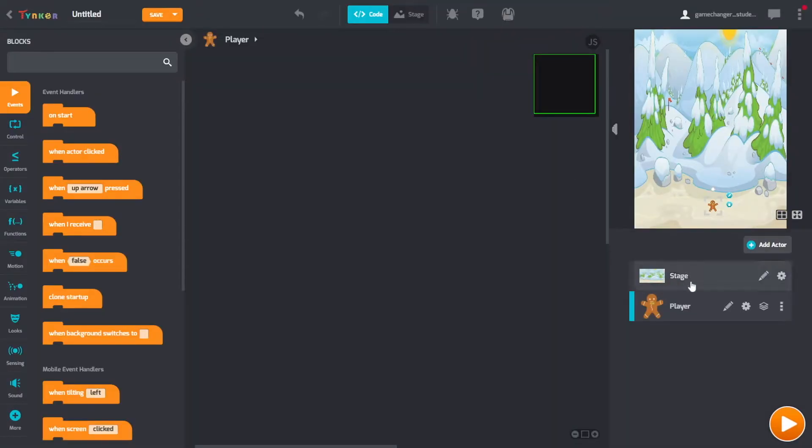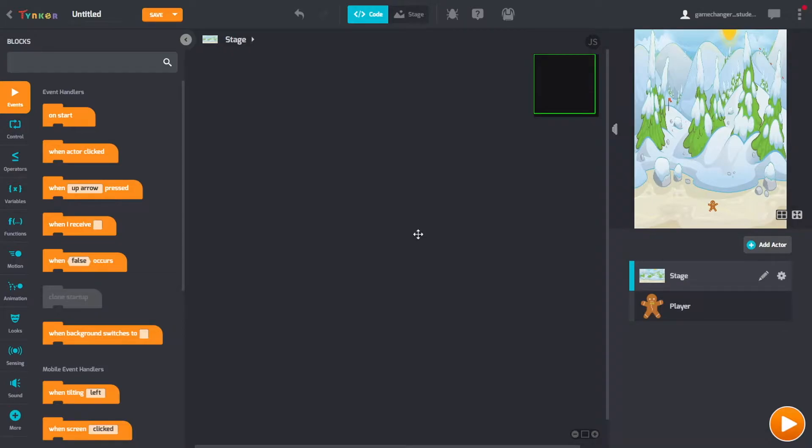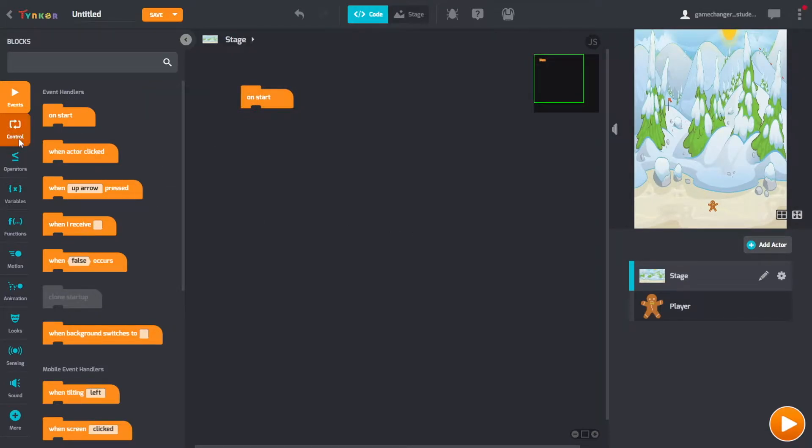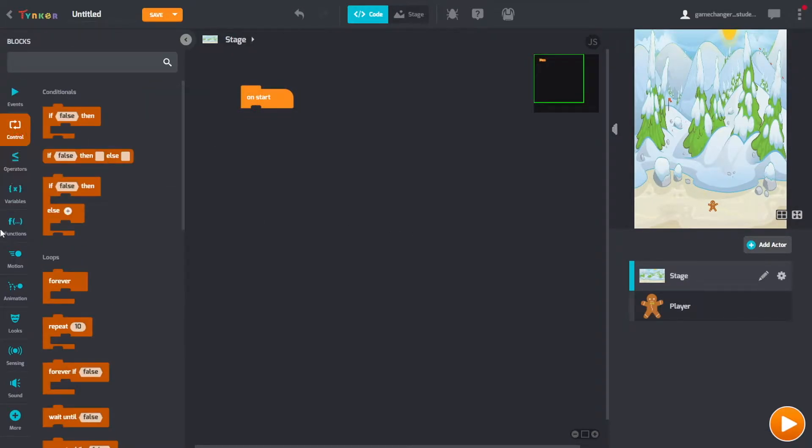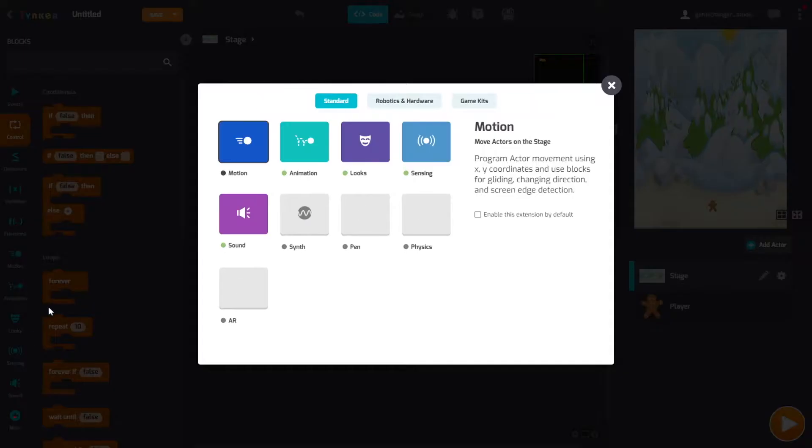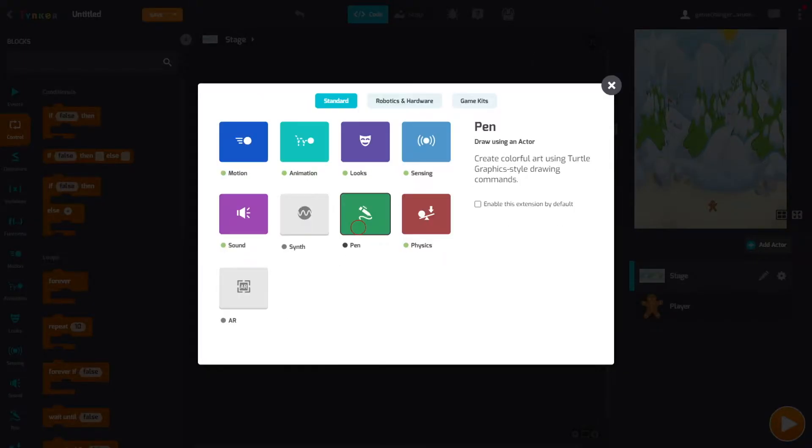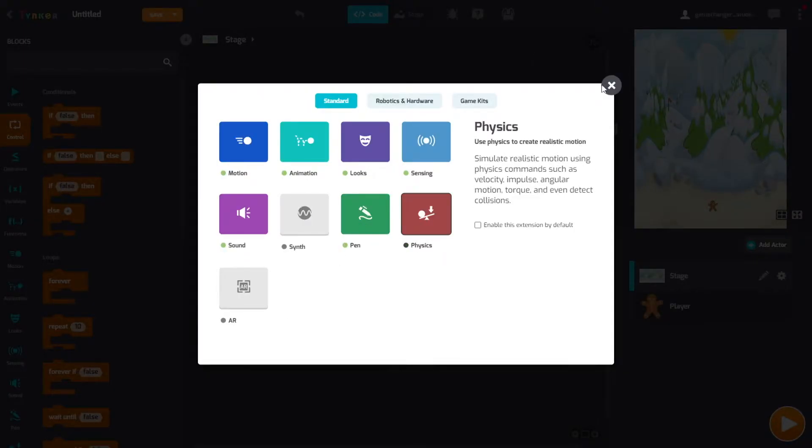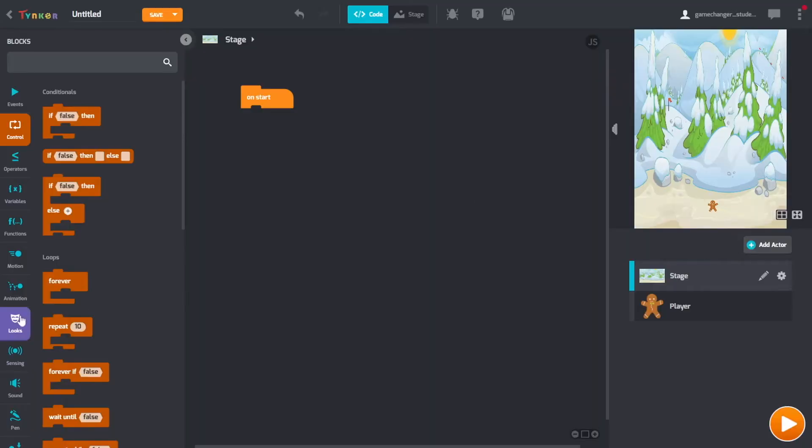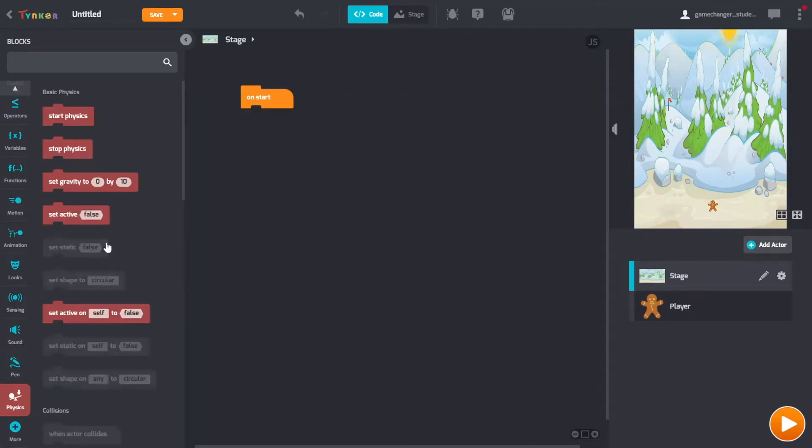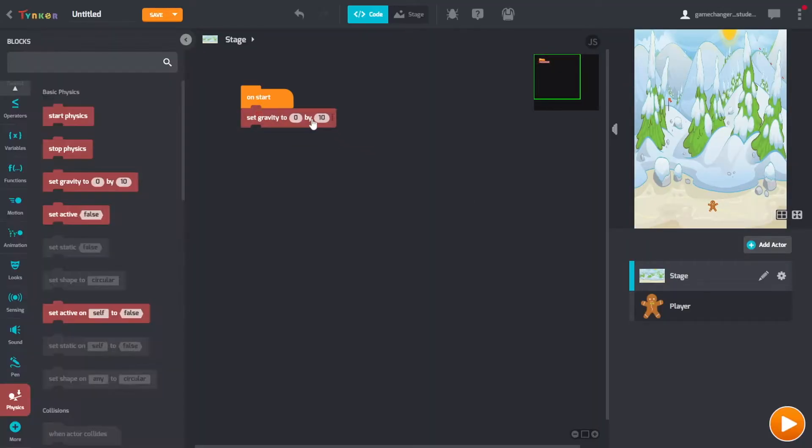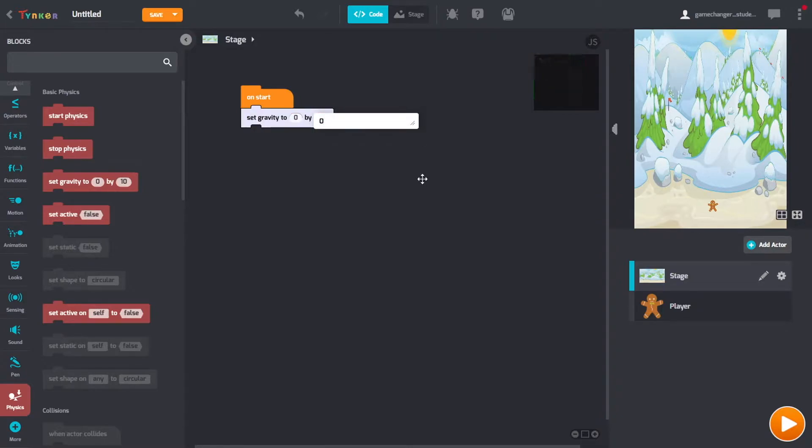Go back to the code, and then we start with the stage. So on start, we are going to set the gravity to zero. We don't have physics or pen here, so add those. Go down to physics, we need to set the gravity to zero.